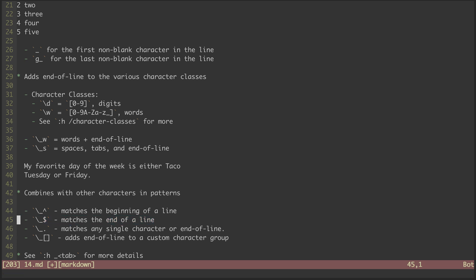Then there is this modified version of the period atom. Whereas period on its own represents any single character, the underscore version represents any single character or an end of line.